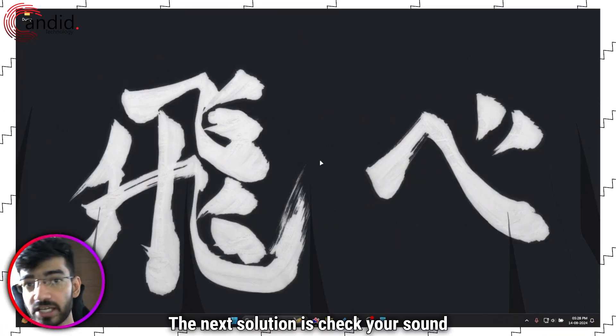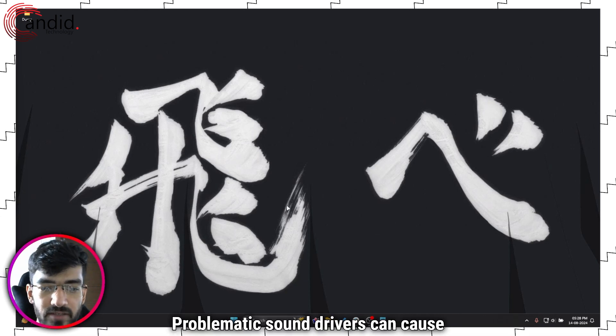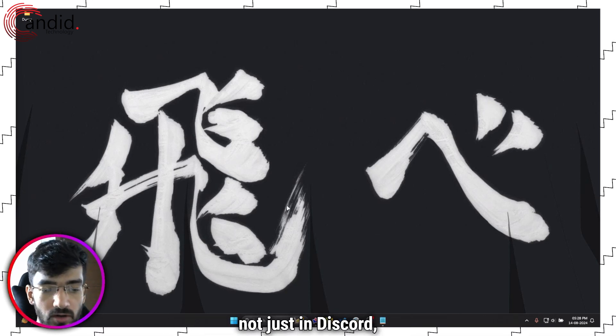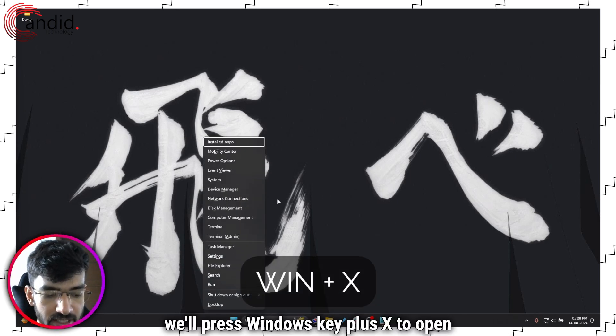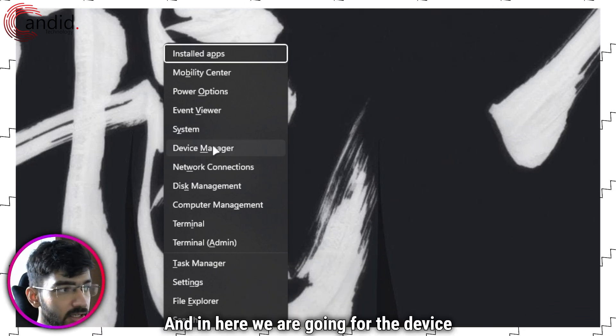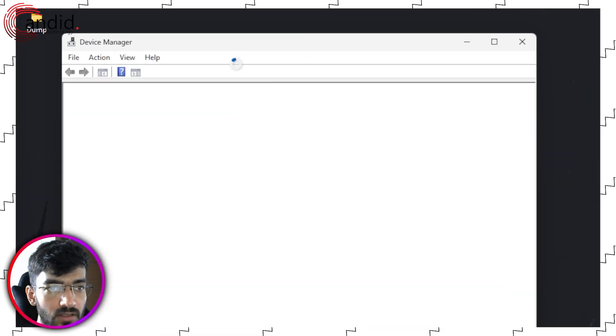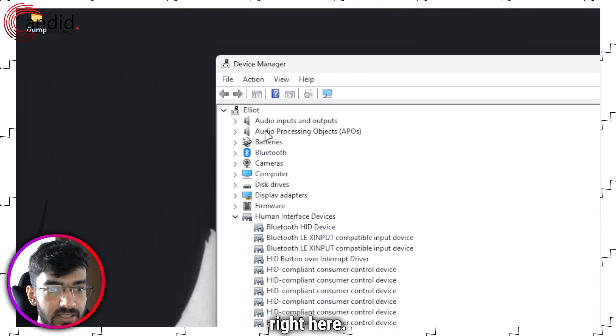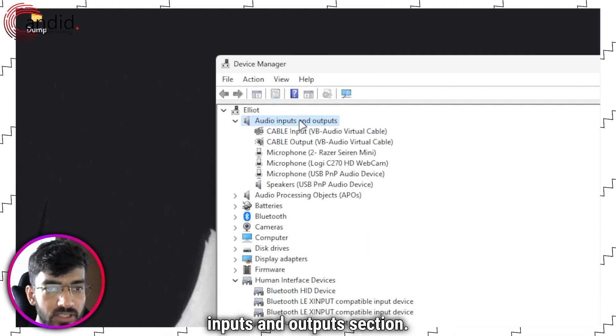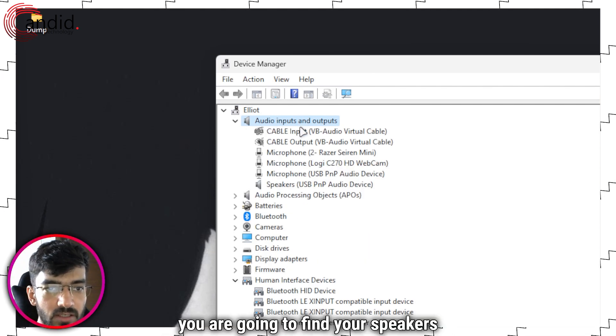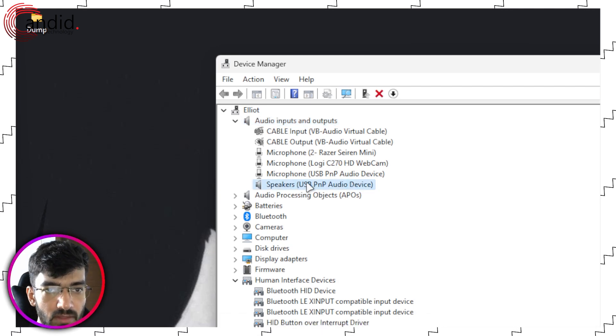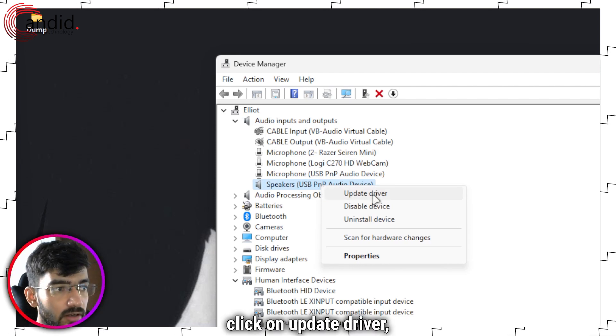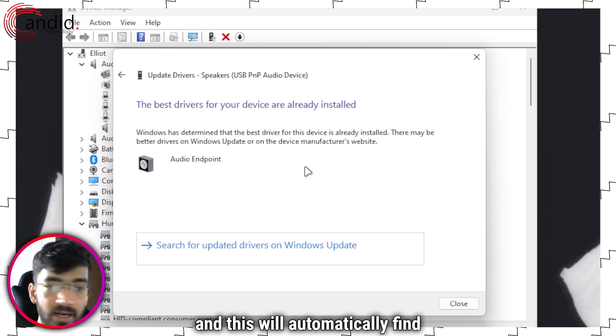The next solution is to check your sound drivers. Problematic sound drivers can cause a lot of problems, not just in Discord but in other programs as well. To do this, we'll press Windows key plus X to open the quick access menu. In here we are going for the Device Manager. This will open up the Device Manager, and we are going to expand the audio inputs and outputs section. In here you are going to find your speakers, right click, click on update driver, click on search automatically for drivers.